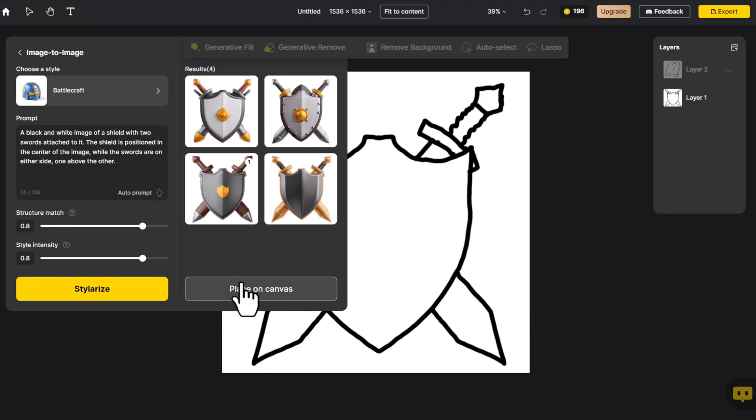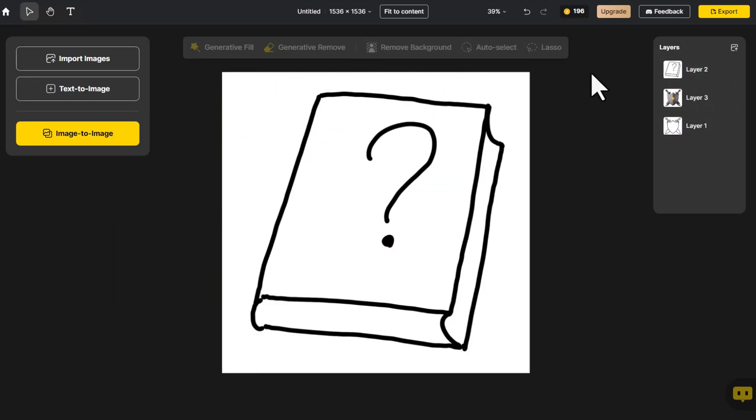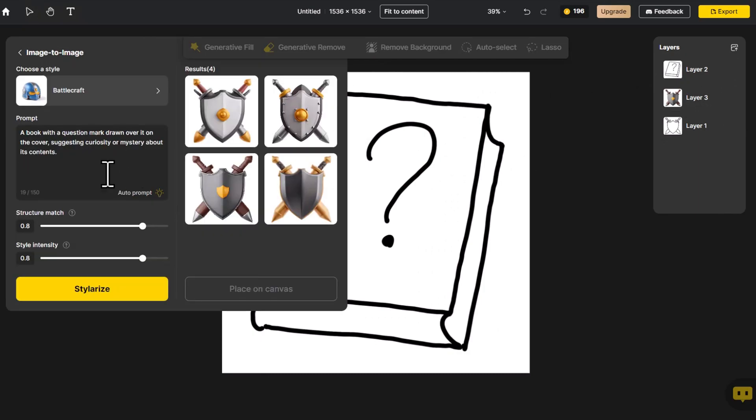Next, let's move the layer of the book to the top. Then, following the same steps, we need to modify the autoprompt to better suit our needs.